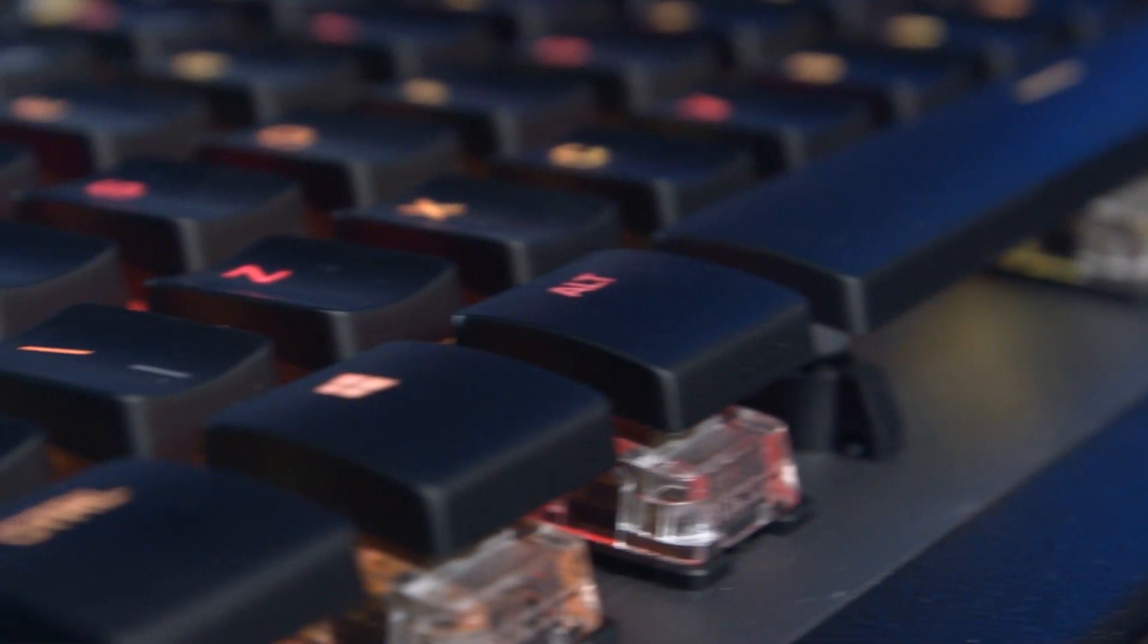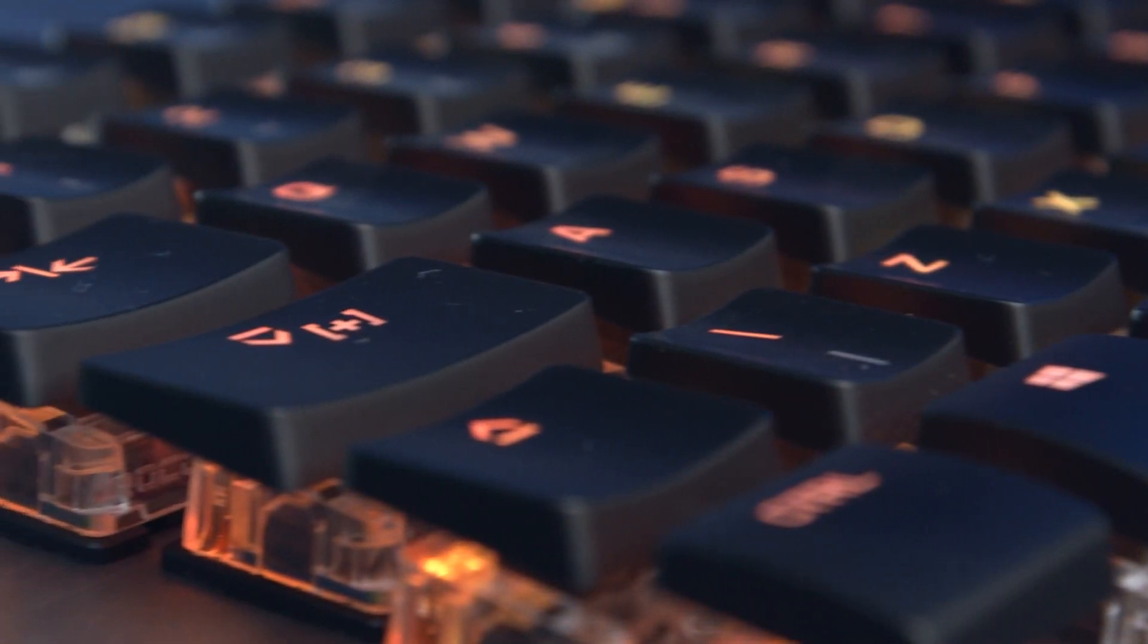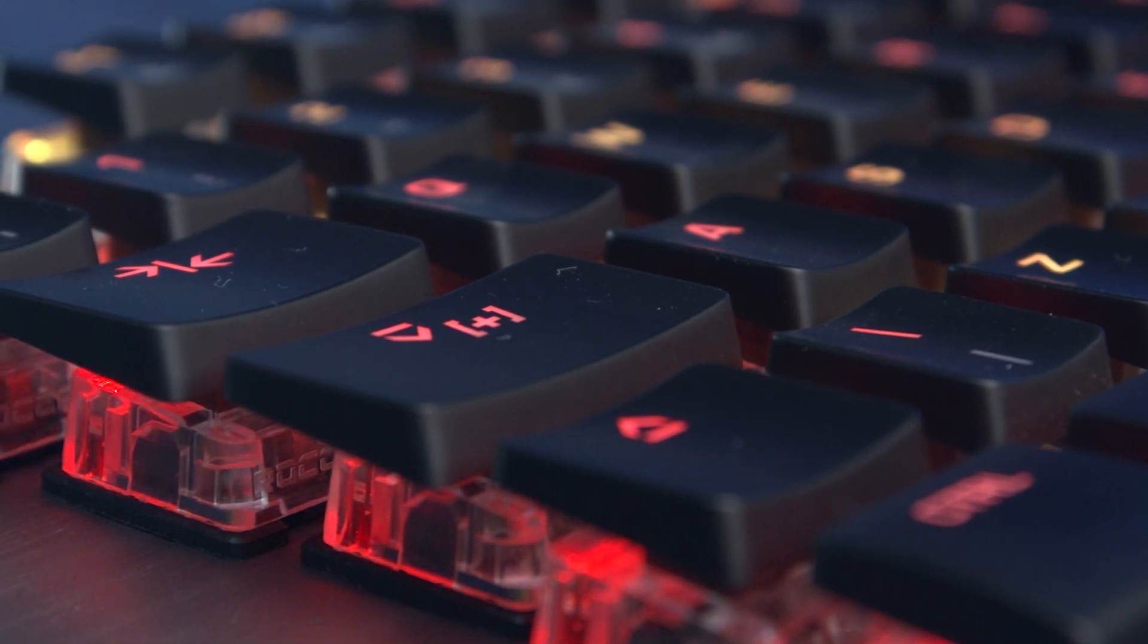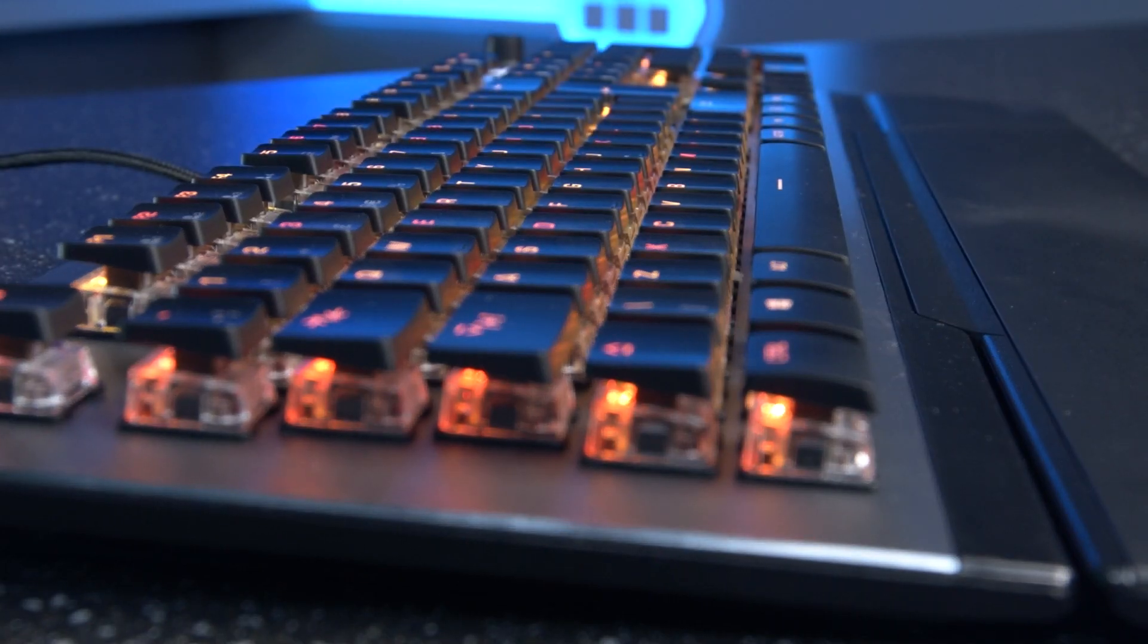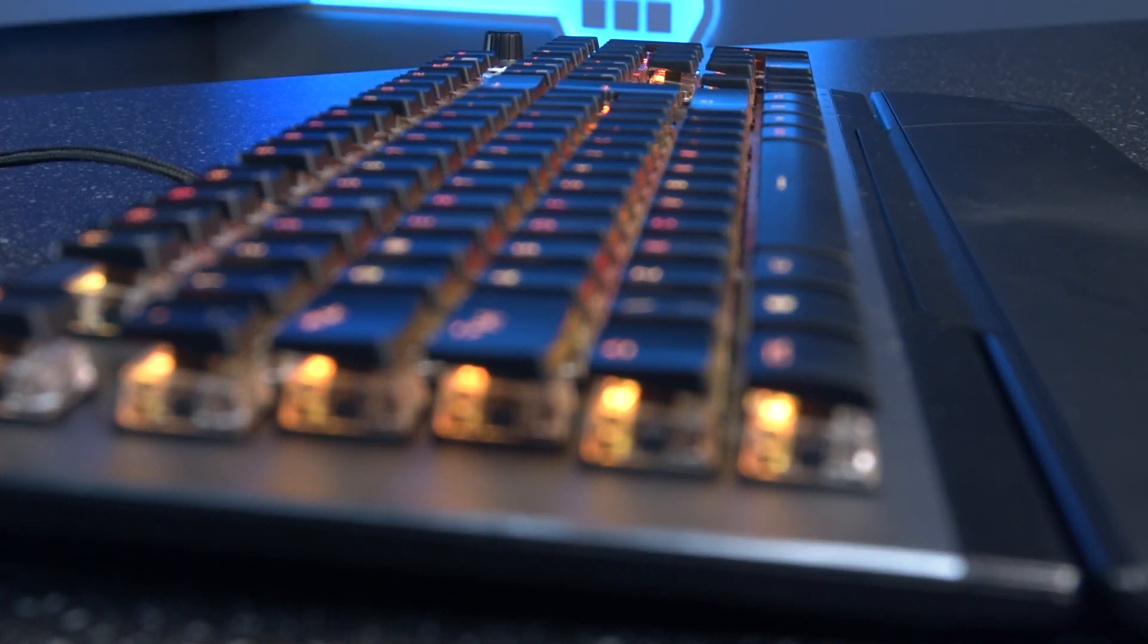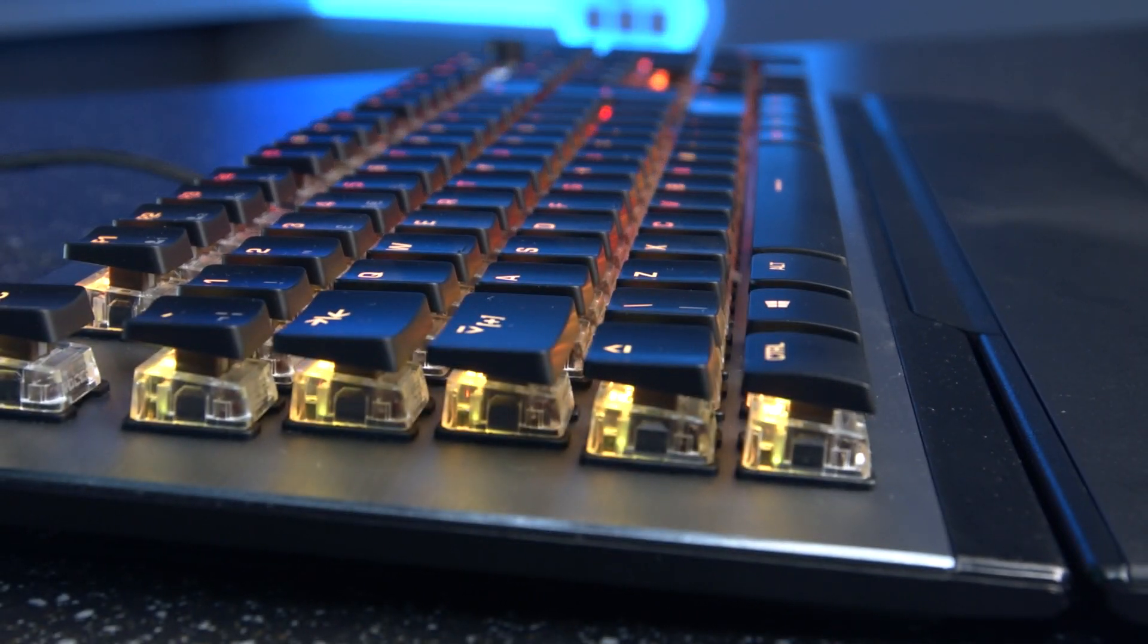The keycaps are also ultra-light for that rapid response and have advanced anti-ghosting full N-key rollover. And to top it off, the Titan keys are dust-resistant with a shortened height to make cleaning even easier.